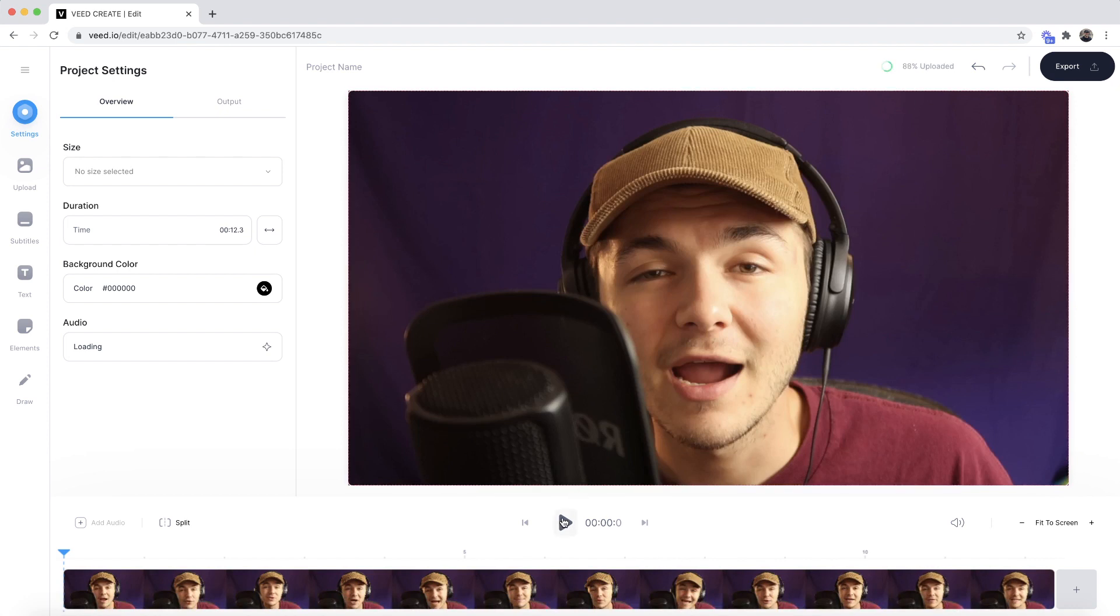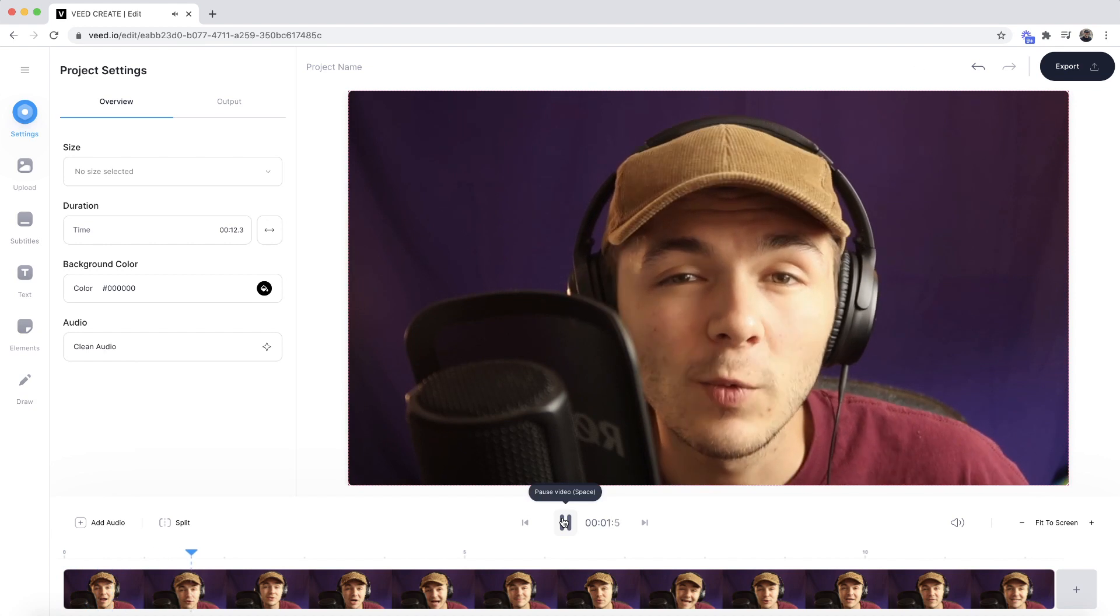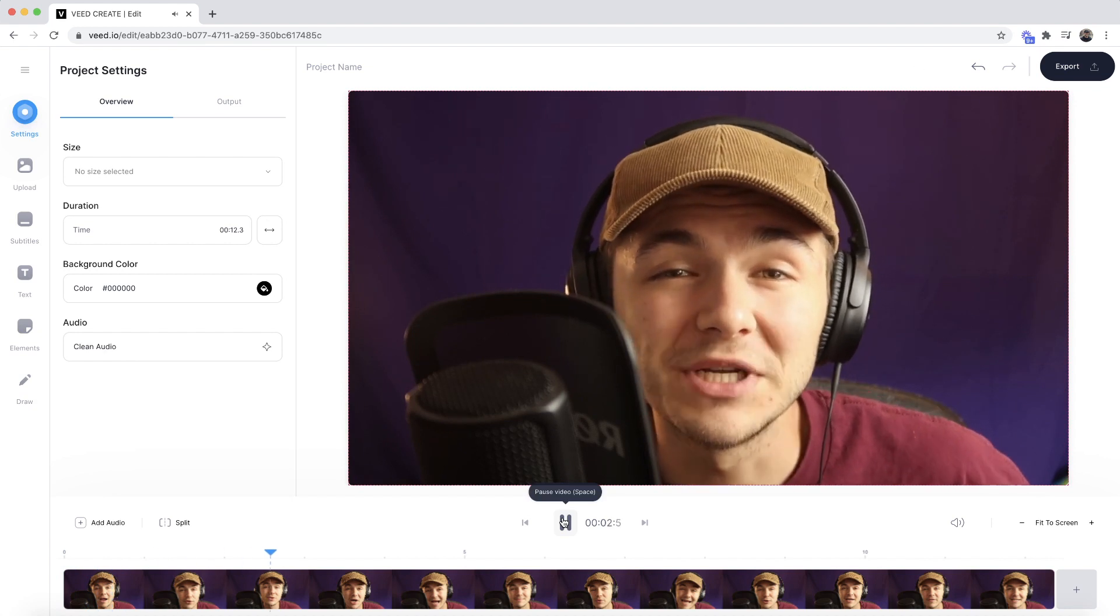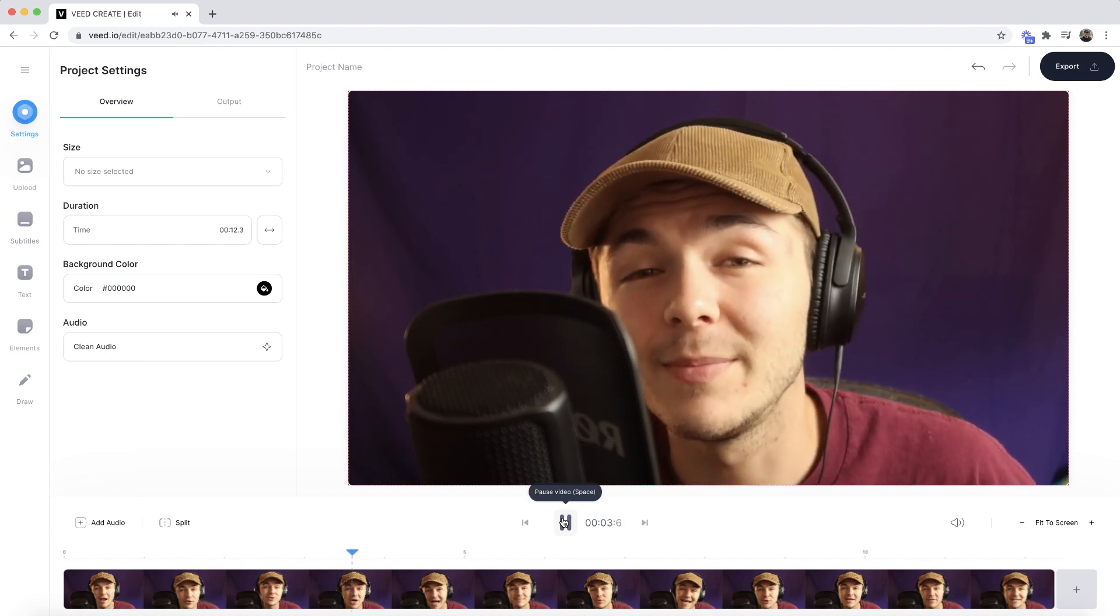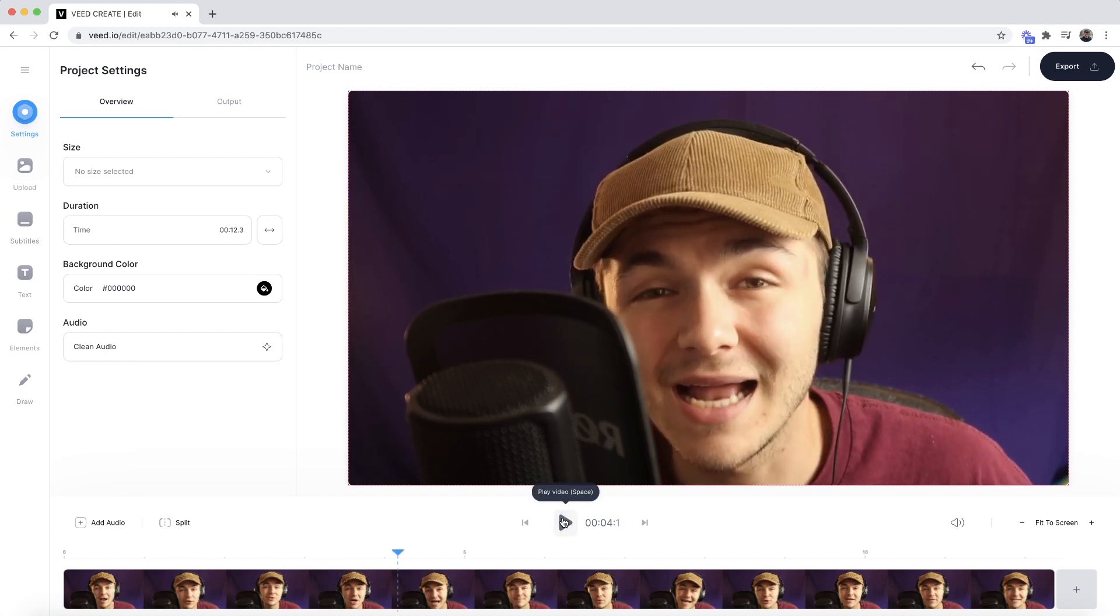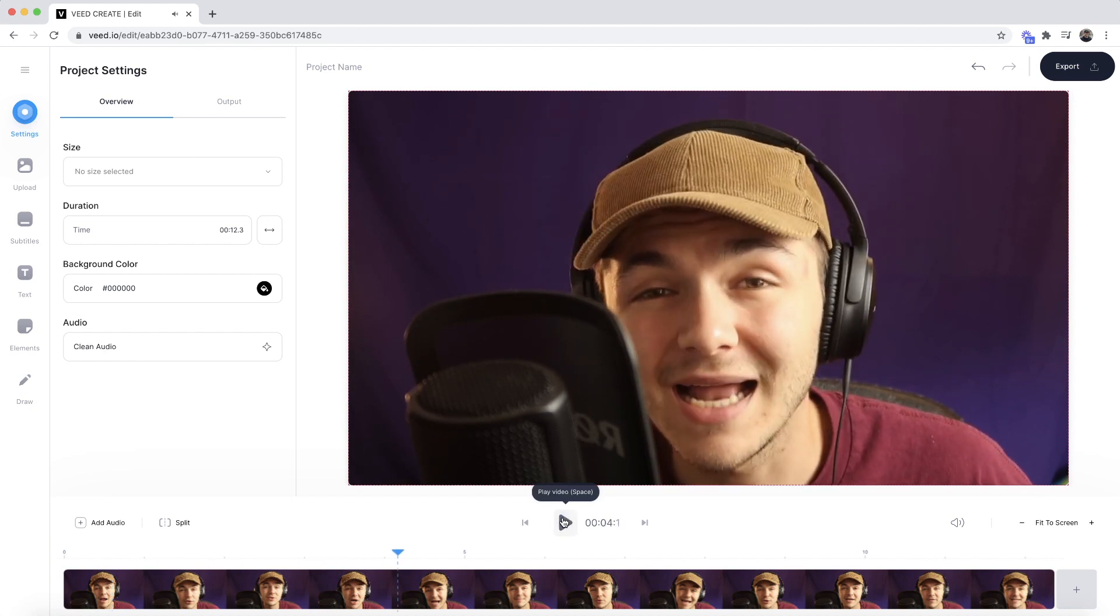Now if I click play—hey everyone, I hope you're all doing great, welcome to the social media podcast, I am your host—as you can see, we have our video in the video editor.